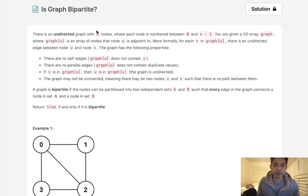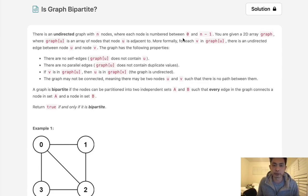Welcome to February's LeetCode challenge. Today's problem is Is Graph Bipartite. There is an undirected graph with n nodes where each node is numbered between 0 and n minus 1.